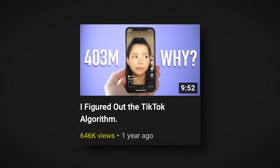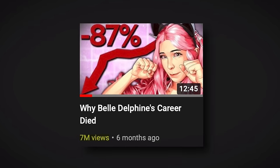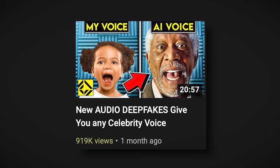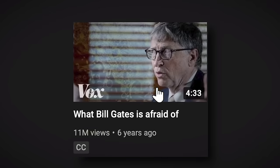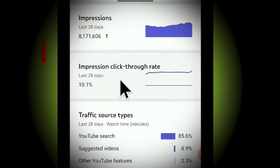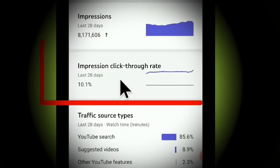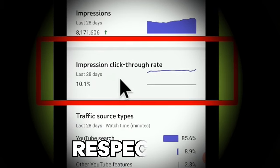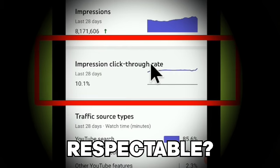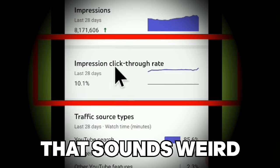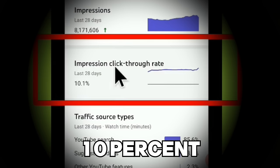So let's say that YouTube showed your video a thousand times on the platform, and a hundred people clicked and watched it. Then your impressions click-through rate — or CTR for short — would be a respectable 10%.